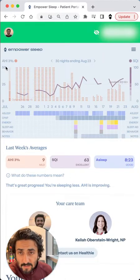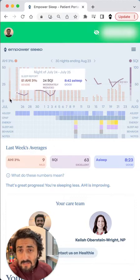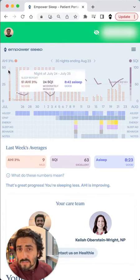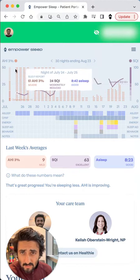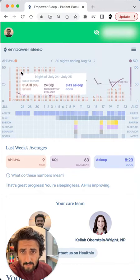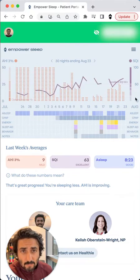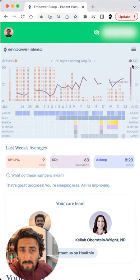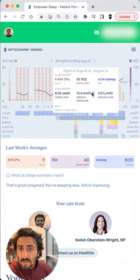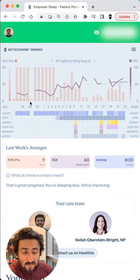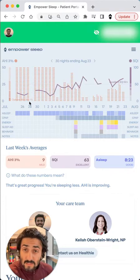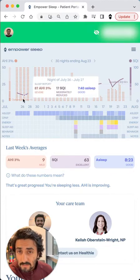On the left here, we have apnea indices — this means pauses in breathing per hour. This is the red bar graph. On the right here, we have sleep quality, which is a medically derived sleep quality index. This data is coming directly from a sleep testing device.